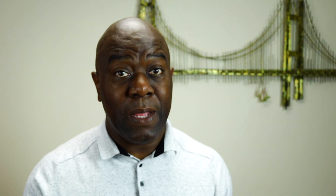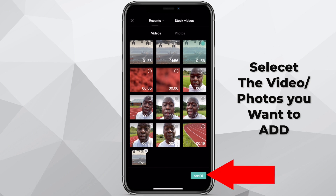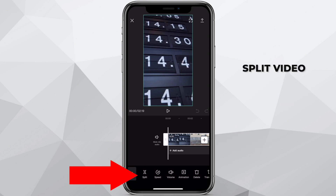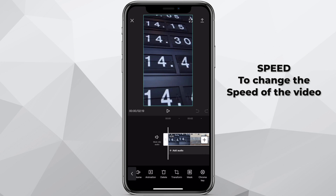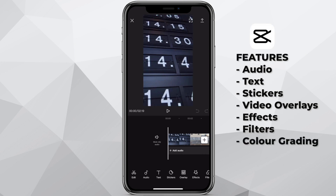Let's take a quick look at some of the features of CapCut. Once you open the app and give the relevant permissions to your microphone and your camera roll, you can then select New Project. From here, you can select a number of clips or just one clip that you would like to edit. You can change the speed, add audio, text, stickers, overlays, effects, filters, format, canvas, and adjust the color.